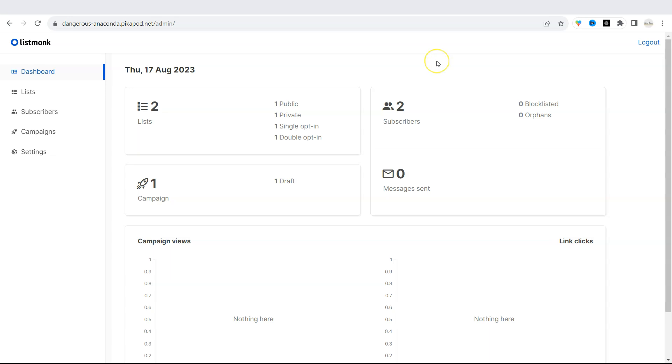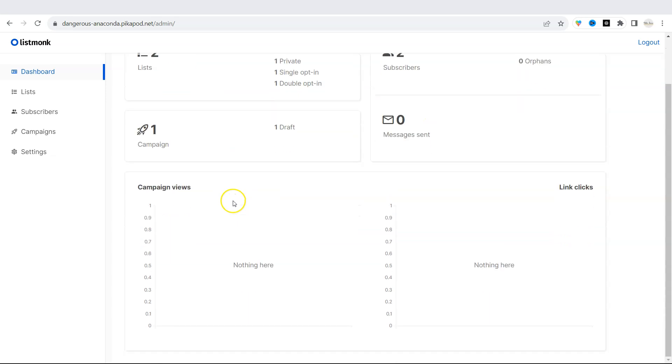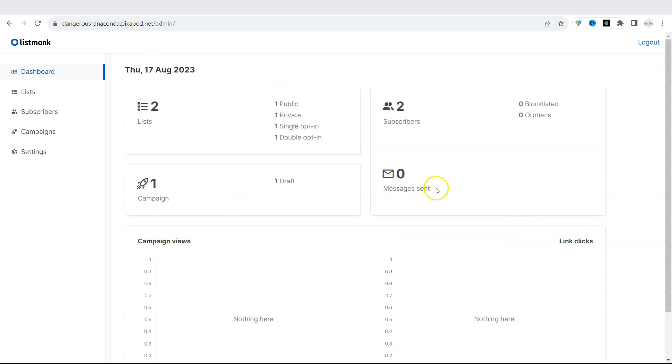You see that the dashboard is very easy to navigate. There is a sidebar menu. If you click on dashboard, you will see the overview of your account. How many lists you have, how many subscribers, campaigns, and how many messages you have sent.